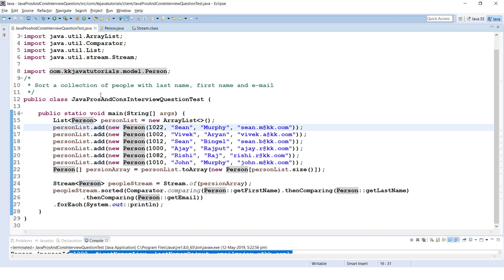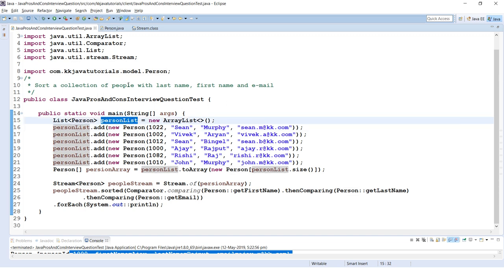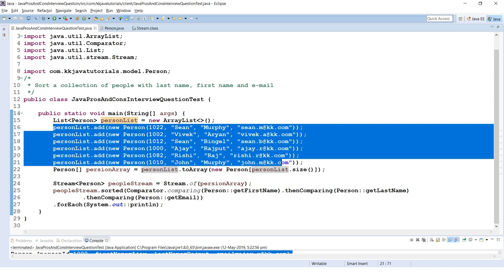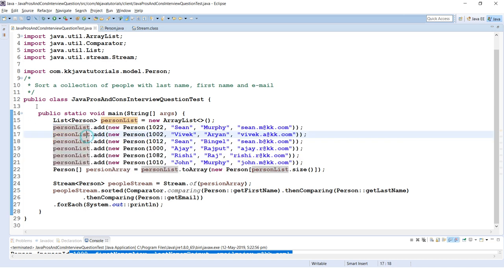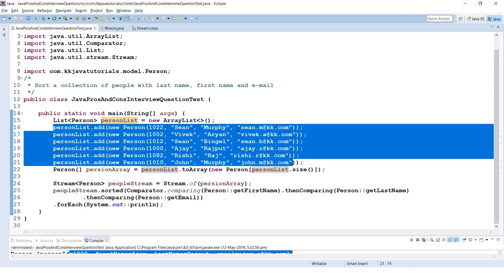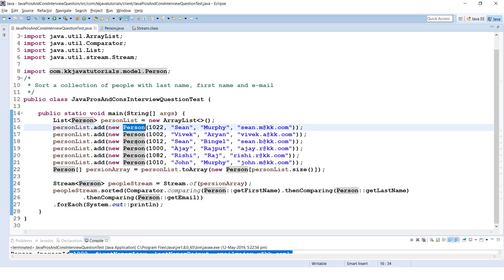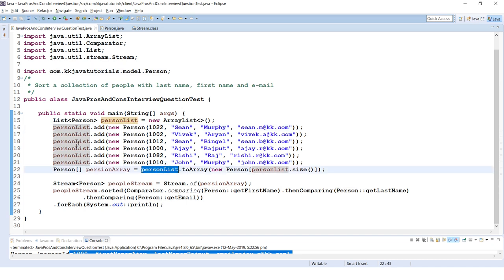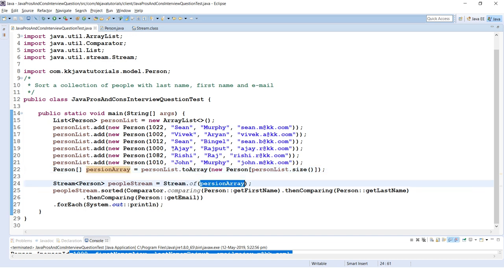In the client program, I have created a list of Person objects and added a few Person objects by calling the constructor. From this list I've created an array of Person, and I'm passing that array to the Stream API using the Stream.of() method.